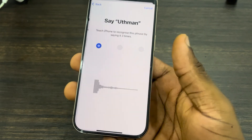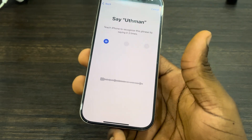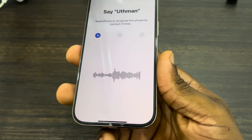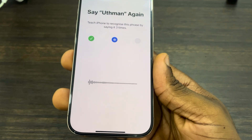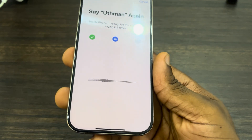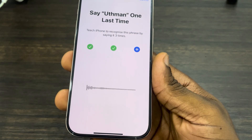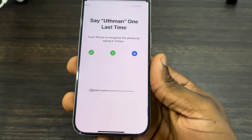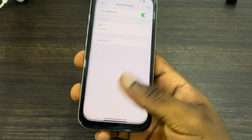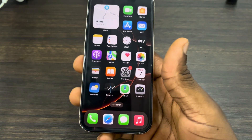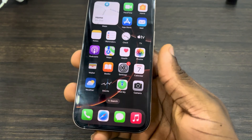Once you enter the name, click on Go and now you need to say it three times: Utman, Utman, Utman. Click on Continue and that's it — anytime you say the name it's going to activate your Siri.